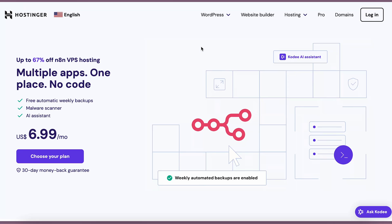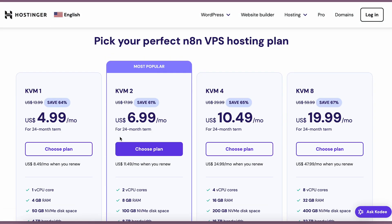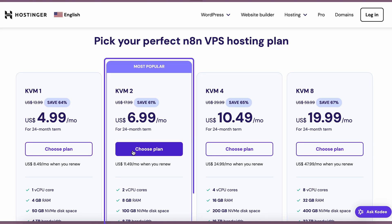So let's kick off by installing N8N on VPS. For that, you will need any VPS plan here at Hostinger. Let's choose KVM2, as it is the most popular one.